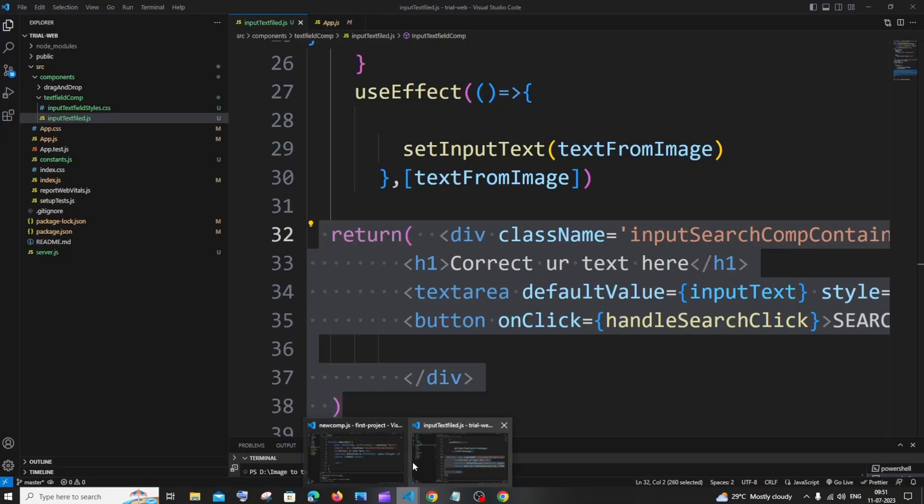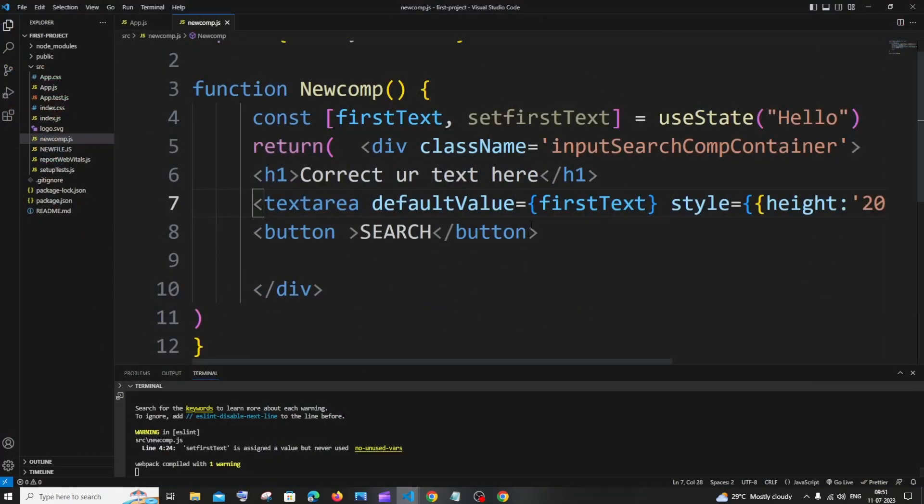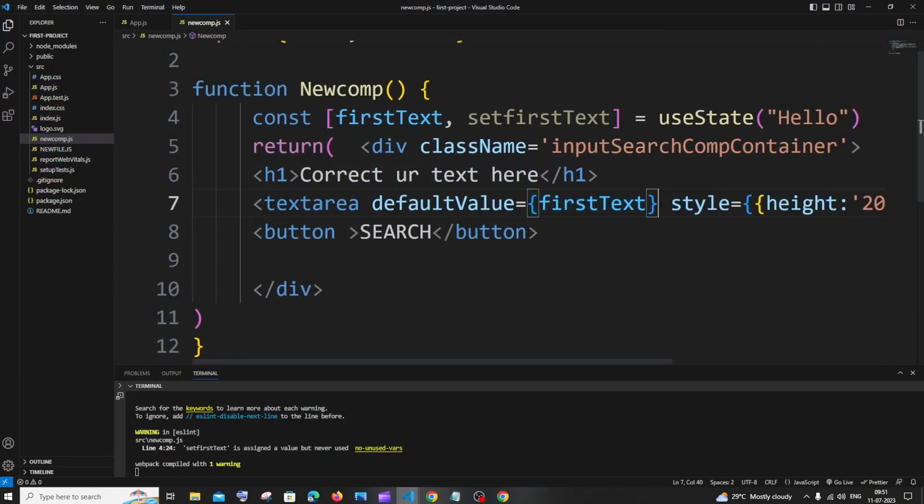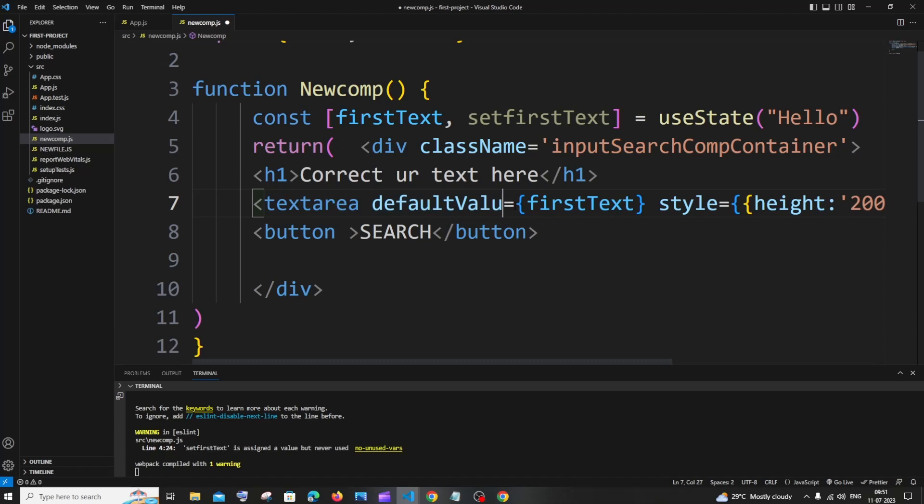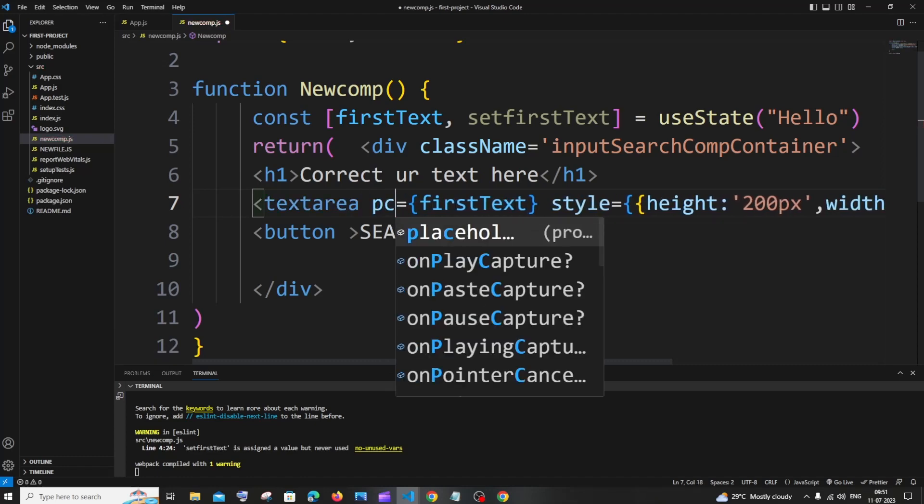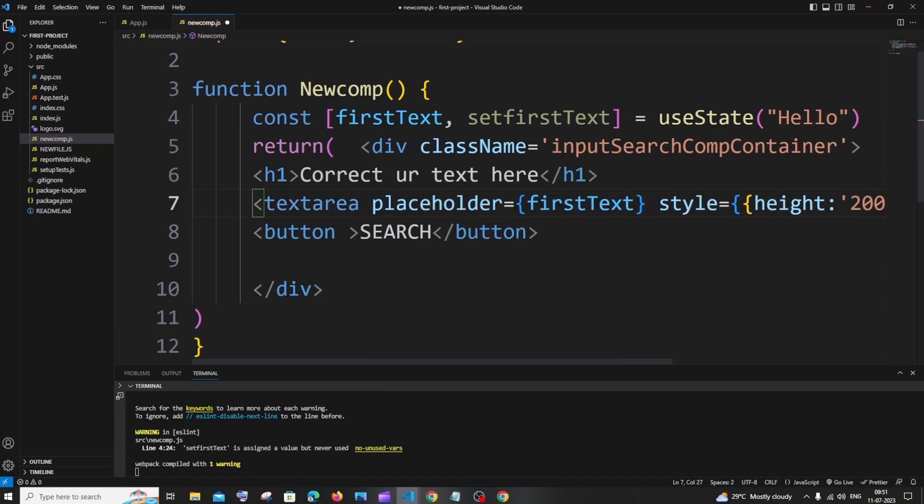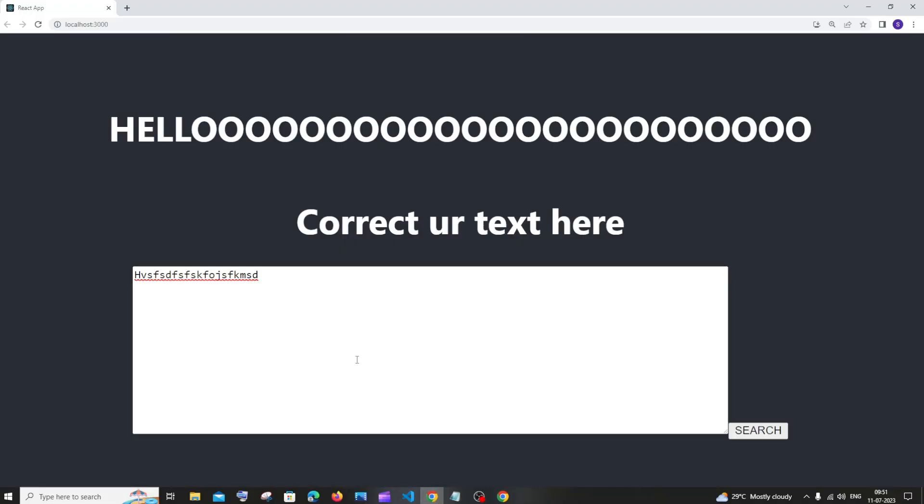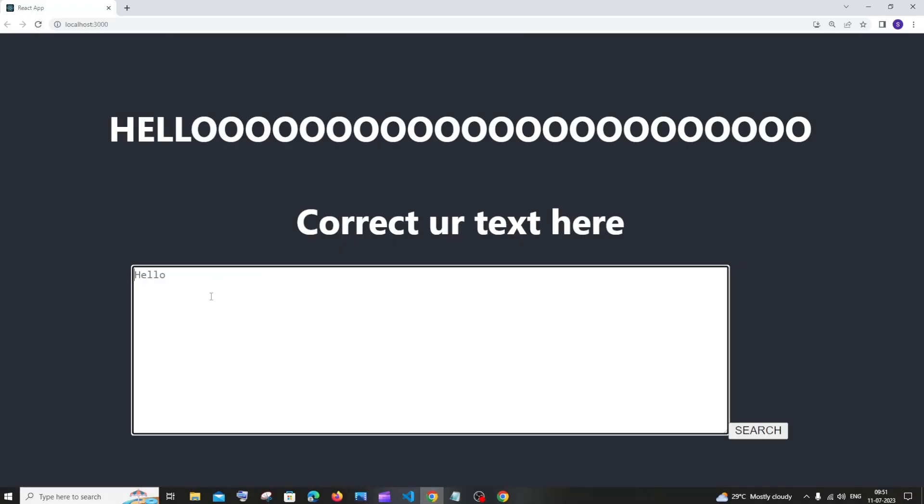Another solution is you can just have a placeholder. In case you want to just give a hint, you can use placeholder and save it. I will refresh it. You will get a hello text and you will be able to type. These are the possible ways how you can solve this issue.